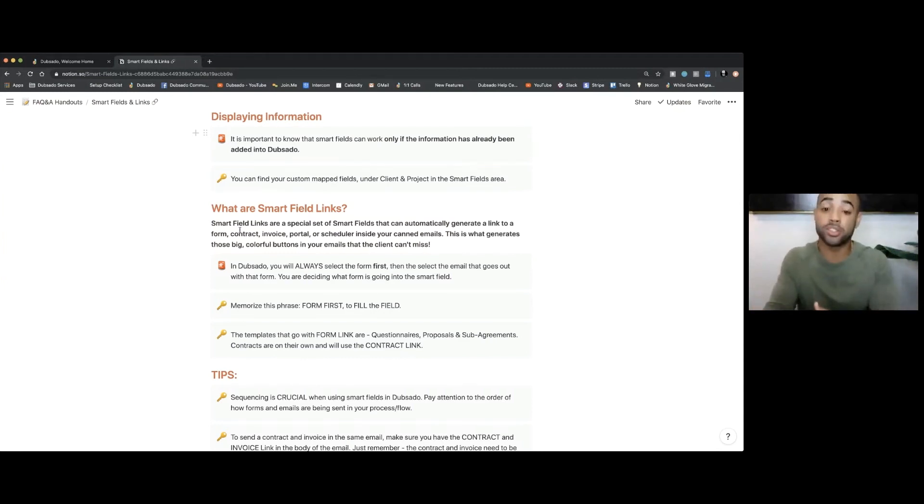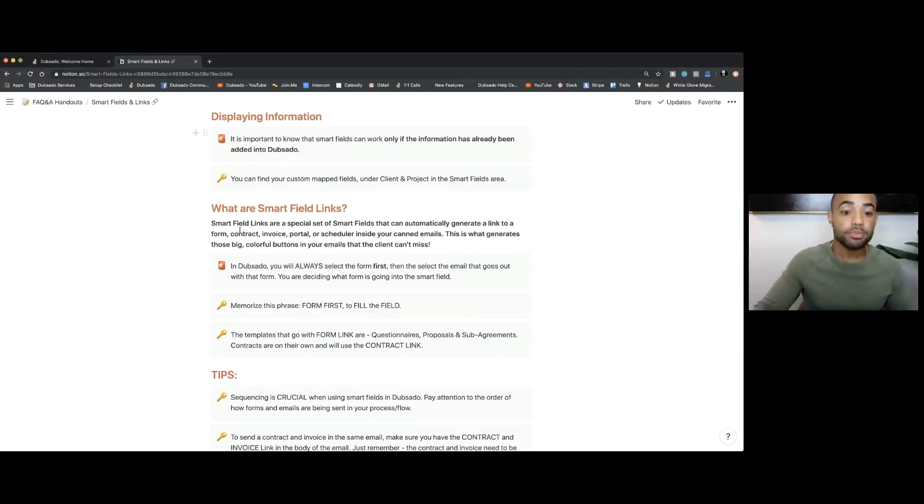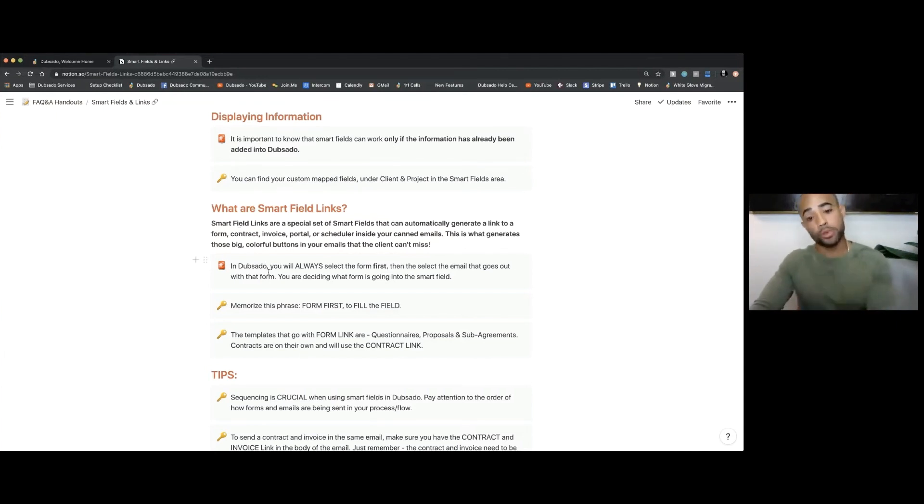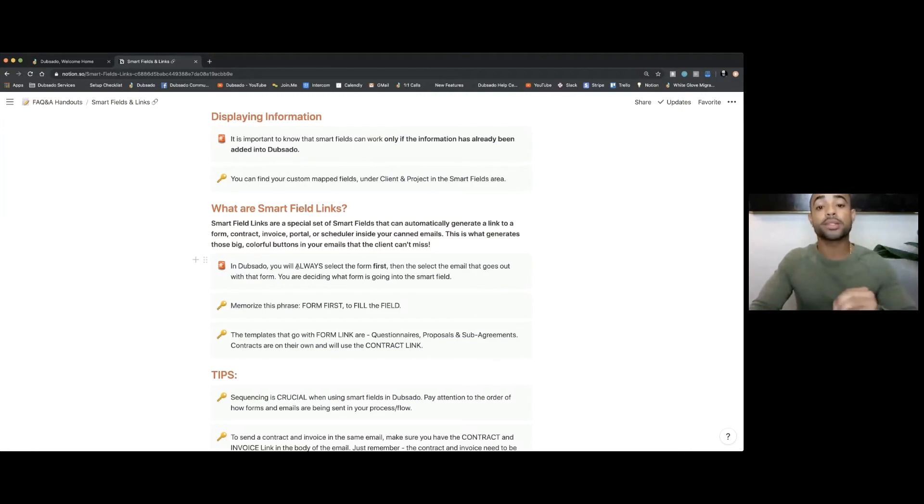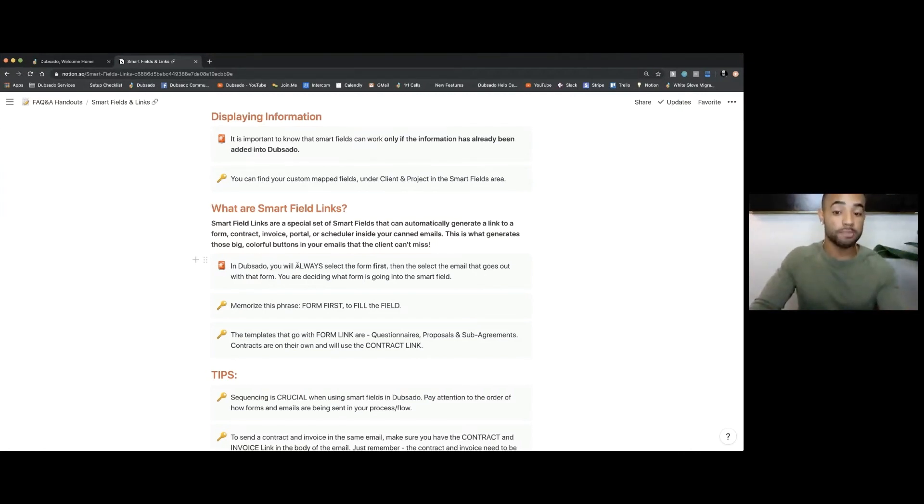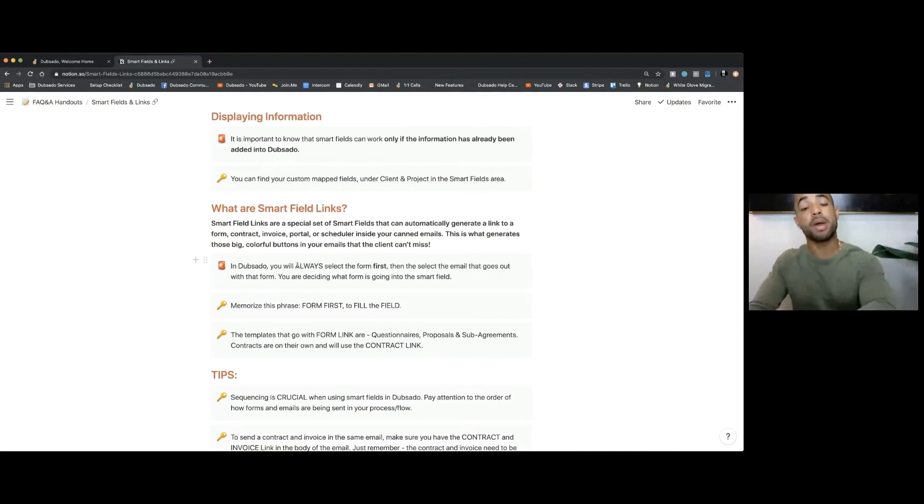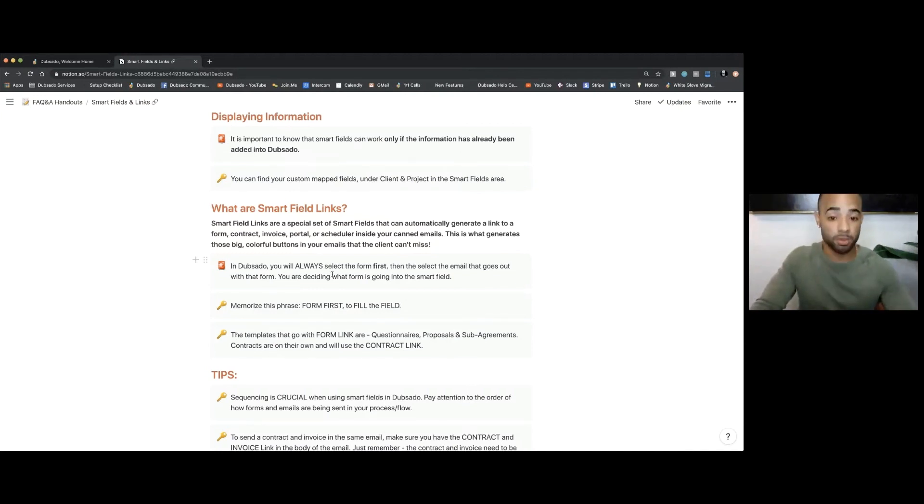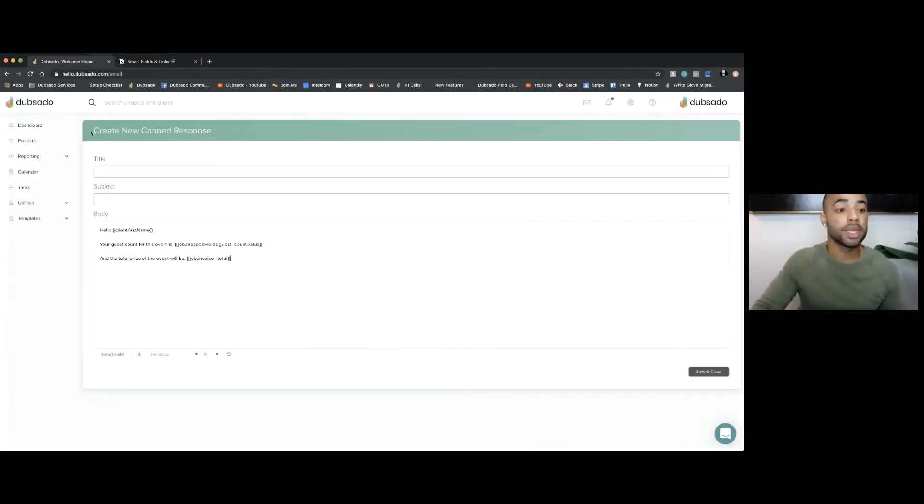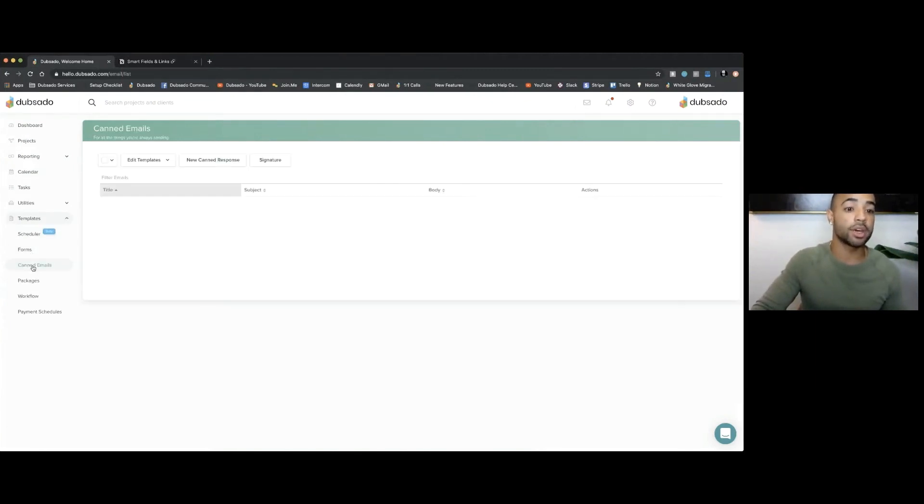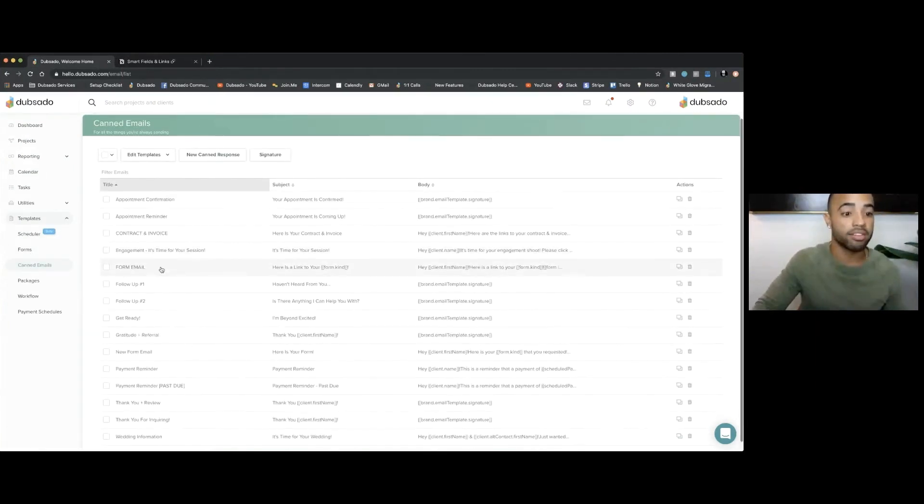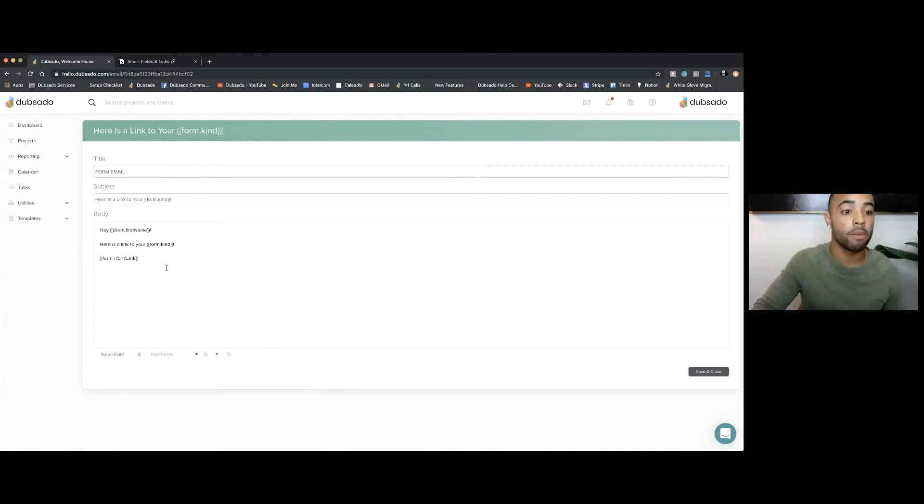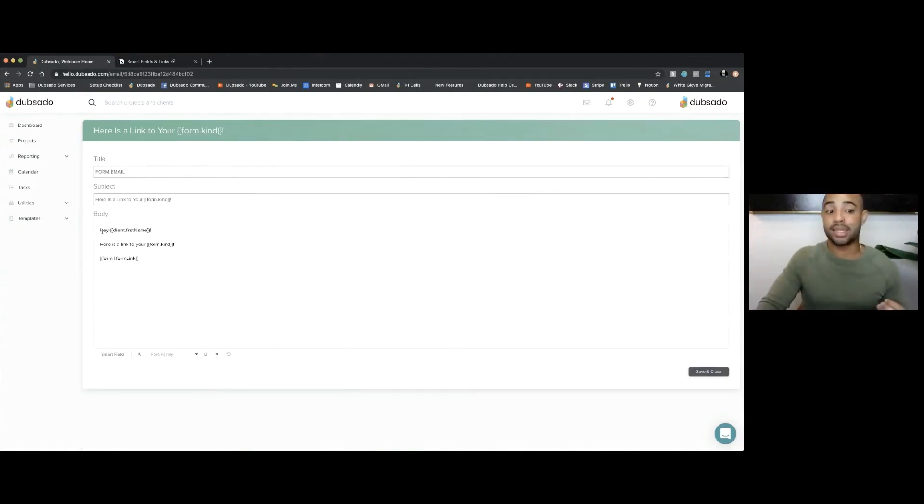That's where smart field links come into play. It's not just text information or date information. These are the buttons that are going to give you the ability to send that out to a client so they can access that certain piece of content. In Dubsado, you will always select the form that you want to send first, and then you will always pick the email that goes with that form second. You are deciding what form is going to go into that smart field. So let me show you what that looks like. Let me go to canned emails and my form email.